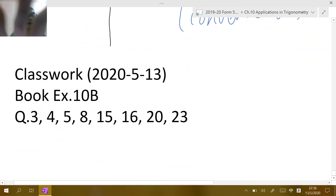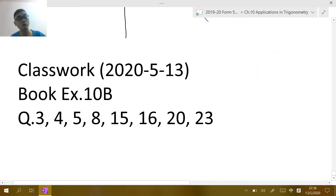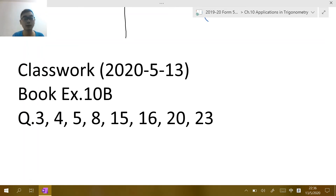Throughout this session we've reviewed the key concepts and seen how to use trigonometry to solve three-dimensional problems. Please try the eight classwork questions. If you can complete them, we can move further; if not, I'll spend more time on this. Ask if you have any problems. Thank you and goodbye.